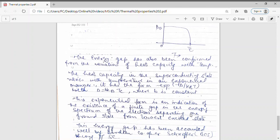In my previous lecture I showed the variation of the electronic component of heat capacity with temperature. At T equal to Tc there is an abrupt jump in the electronic component of heat capacity, which has the form exponential of (minus delta upon kBT). This abrupt jump in heat capacity is an indication of the existence of a finite energy gap in superconductors. This energy gap has also been confirmed by Bardeen, Cooper, and Schrieffer, who proposed the important BCS theory of superconductivity.